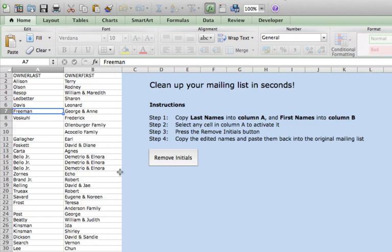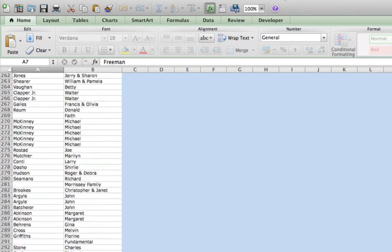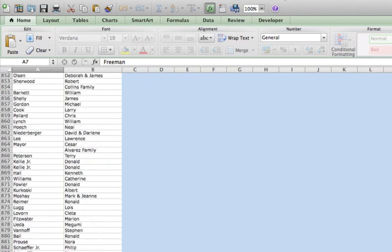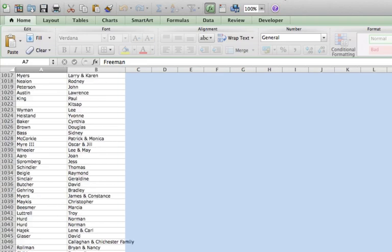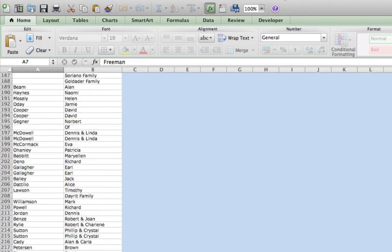Bam. That took no more than three seconds. Now it didn't just do a little bit of them. It did the entire list. So the entire list has been cleaned up.